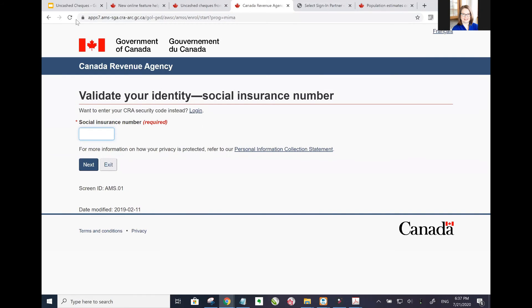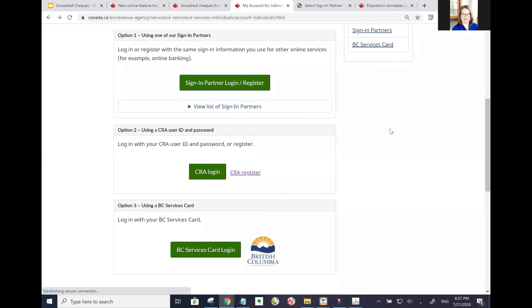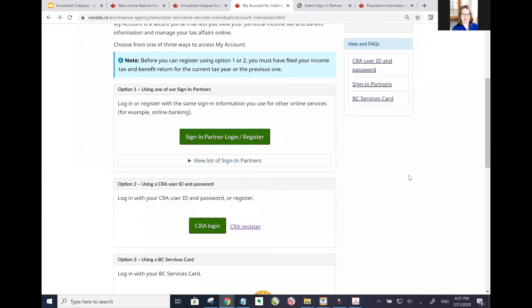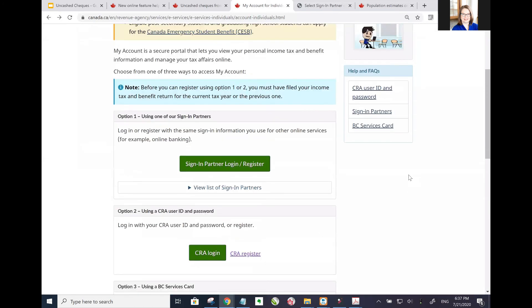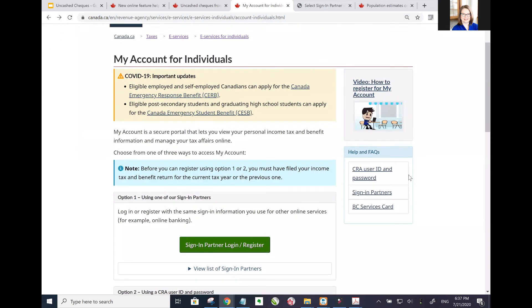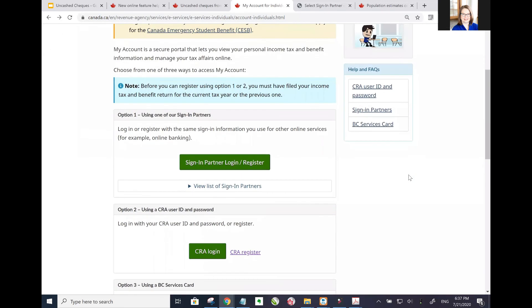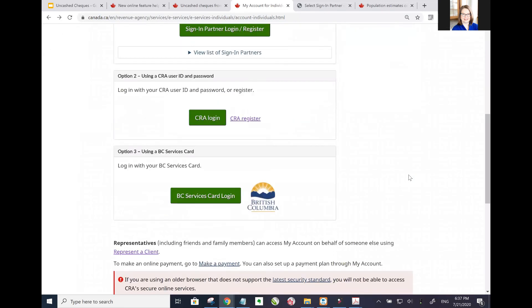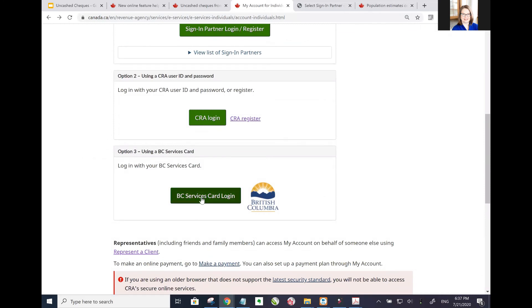As you're working through with the CRA website, I highly recommend that you don't use the back button. It can break systems - it didn't in that case, but there are a lot of areas of the CRA website where that doesn't work. The BC Services Card - I'm pretty sure you guys know what you're doing with this. Just go ahead and click here and follow the prompts.